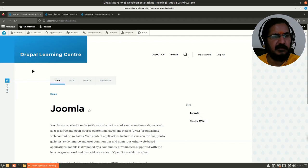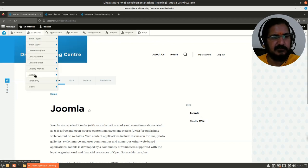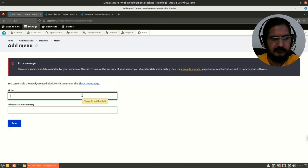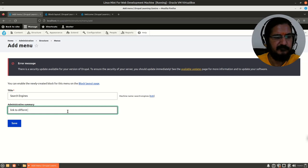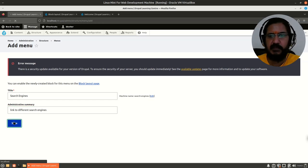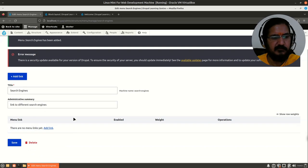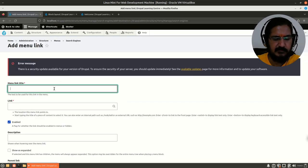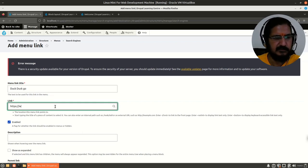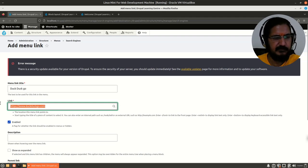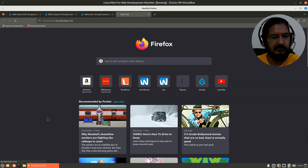Now if you wanted a menu block in the footer section linking to external locations, we can create that the same way. Go to Structure > Menus > Add Menu — let's call it 'Search Engines' with summary 'Links to different engines'. Now we'll add a link: 'DuckDuckGo' at https://www.duckduckgo.com.